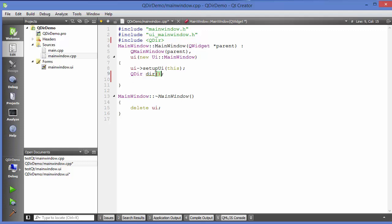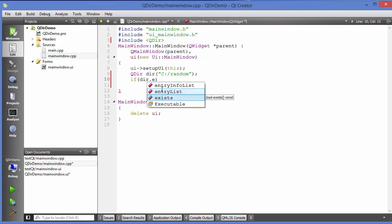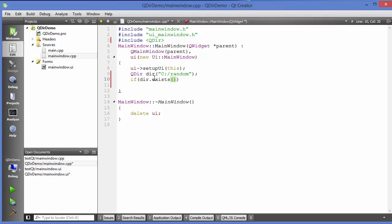For example, a path like C:/ — note that on Windows you might use a backslash, but since that's an escape character in C++, it's better to use a forward slash. Let's say I want to search for some random directory that doesn't exist. I can write an if statement using the dir object and call the exists() method, which returns a bool — true if the directory exists, false otherwise.